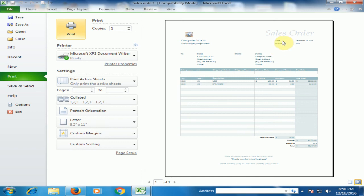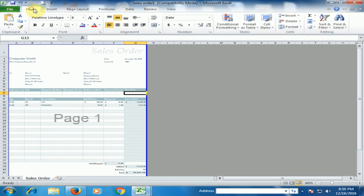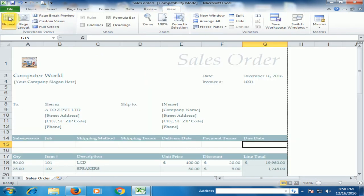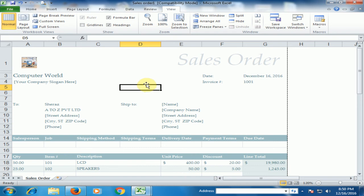You can print this sales order very easily. Just press print button. Go to the view and go to the normal view. Hope this tape will be very helpful for you. Thanks for watching.